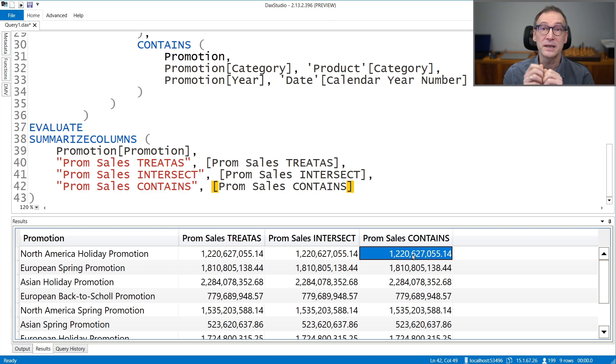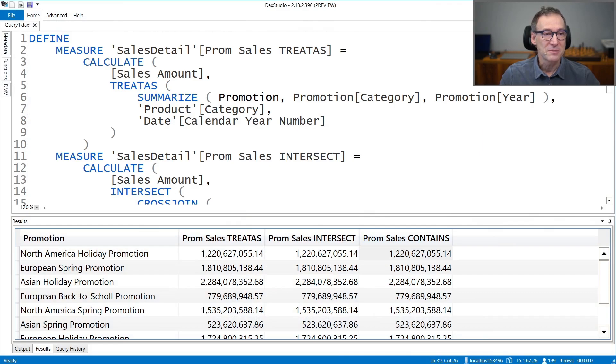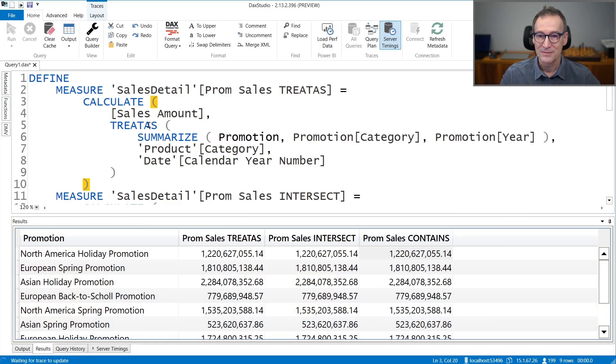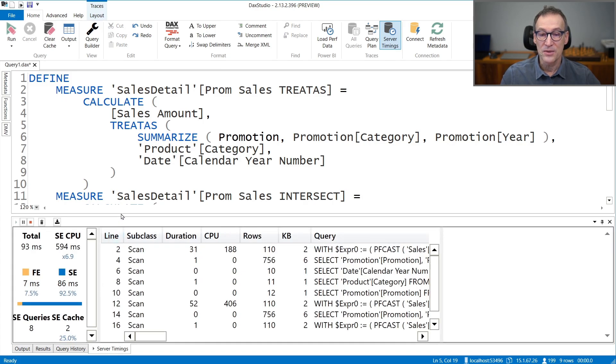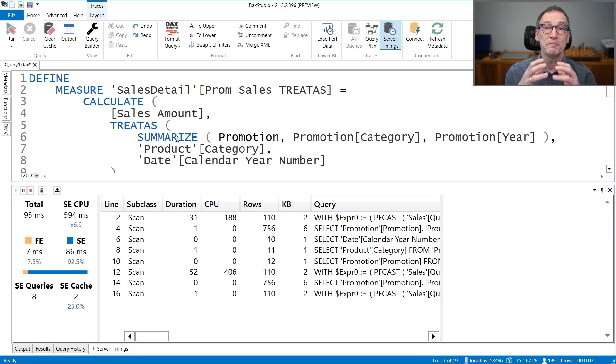Now, so far we used the promotion table which is really tiny — it contains a few tens of rows, so performance is never a problem. If we were to evaluate the performance, you would see it's extremely fast. Let's enable server timings and run the query. The full query evaluating the three measures runs in 93 milliseconds — so fast it's nearly impossible to evaluate the difference between the three techniques. But there is indeed a very big difference, and to appreciate it we are going to use a different table from where to start moving the filter.